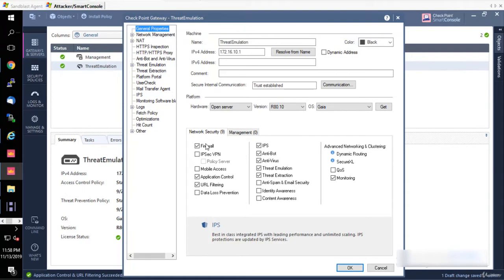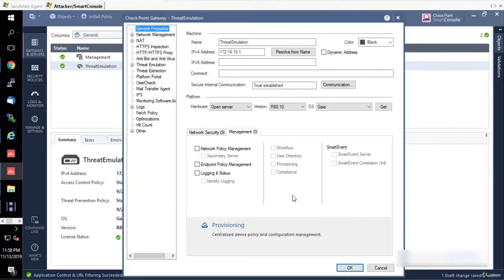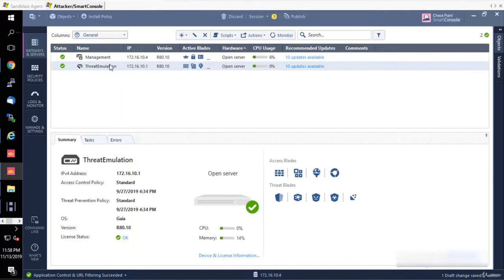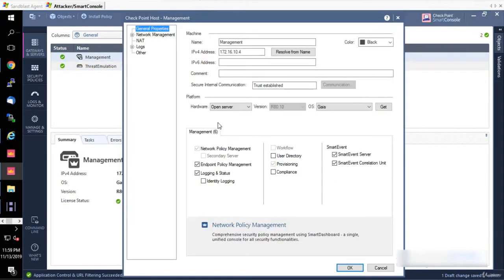All of these blades are related to the gateway. If you want something that is related to the management side of Check Point, you go here to the management. Since it's a distributed setup, I don't have anything here. If we click on our management server, you will see only the management tab here which has a lot of things enabled.